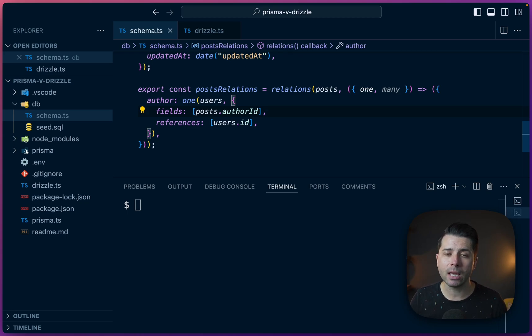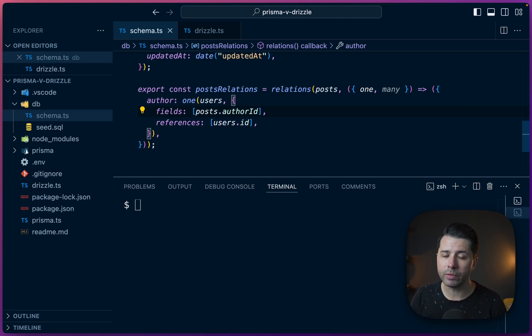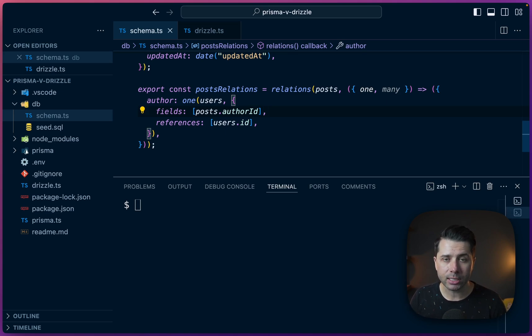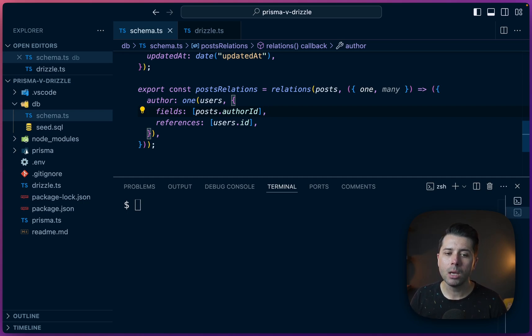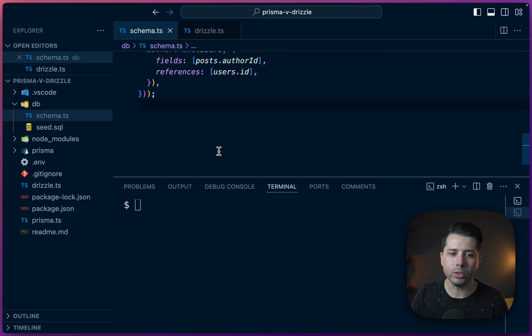Now it should be said that the way we're doing things here with Drizzle is at the time of this recording how it's done. Things are going to change at some point with Drizzle where the API will become a little bit less verbose. We'll be able to do these kinds of things with less code. But as it stands, this is how we do things.